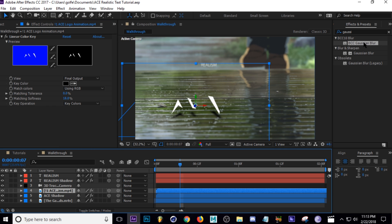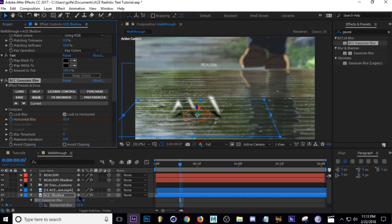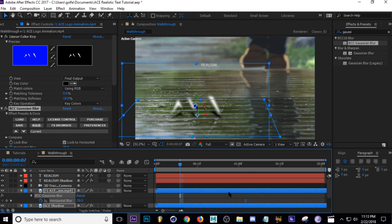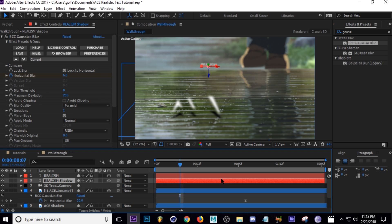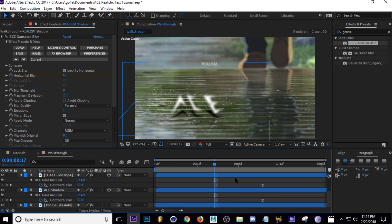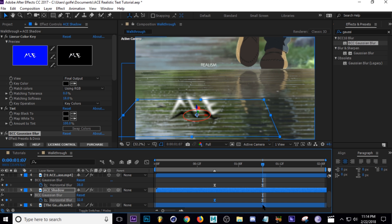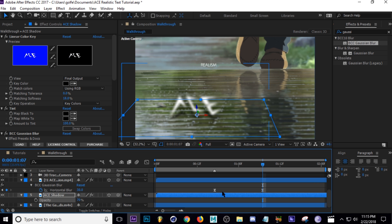Next, add Camera Lens Blur to the main animation and turn it up to 30 as well. Now keyframe both — hit the stopwatch, press U to bring up keyframes, and F9 to easy ease. Go to the other layer to see where the animation should take place. You can also create markers by selecting off every layer and hitting the asterisk key. At the keyframe point, set blur to zero for the main animation; the shadow stays at 32. Further into the animation, bring the shadow blur up to about 45. Finally, press T and change the shadow opacity down to 70.